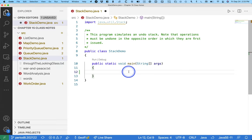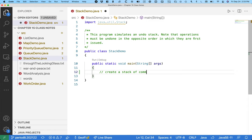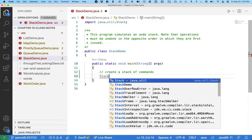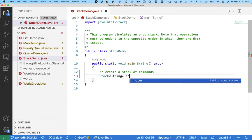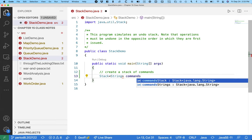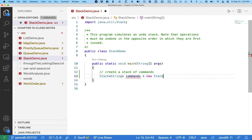Here's our example. The Stack class is a class, not an interface, so we can literally say new Stack. We can create a stack of commands. The type of our variable will be a stack of strings — we're gonna keep this super simple. So we have a stack of strings called commands and we say that equals new Stack.